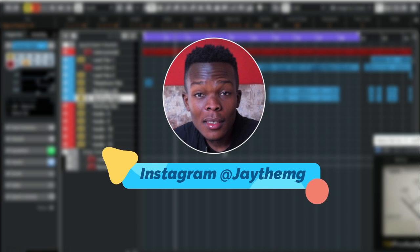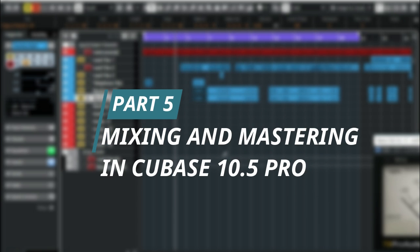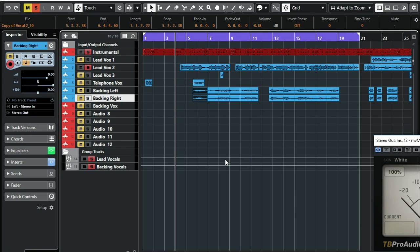What's up YouTube, my name is Jay and welcome to part 5 of mixing and mastering in Cubase 10.5 Pro. If you haven't watched part 1, part 2, part 3, or part 4, make sure you go back and watch them so you'll be following along. Otherwise you'll miss some things here because this is basically a continuation of our previous videos. For those of you that have been following me, let's get started.